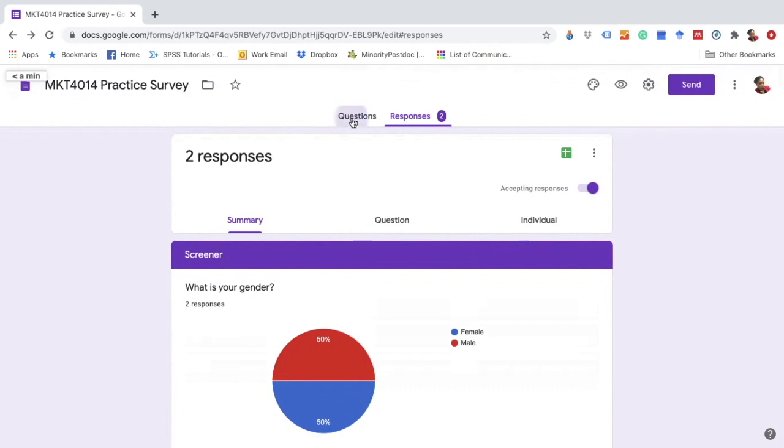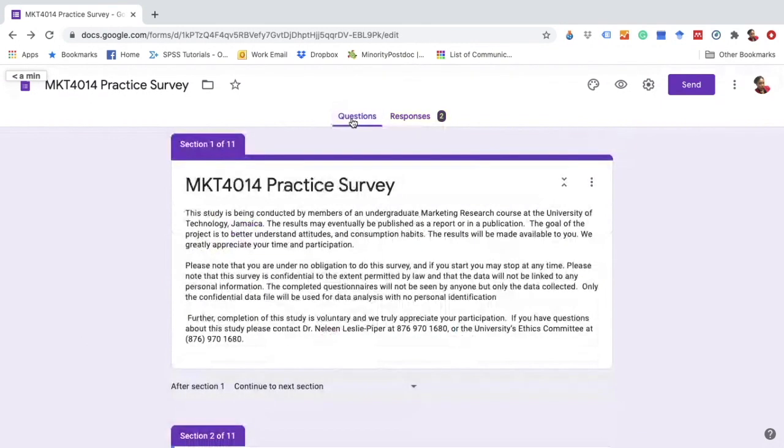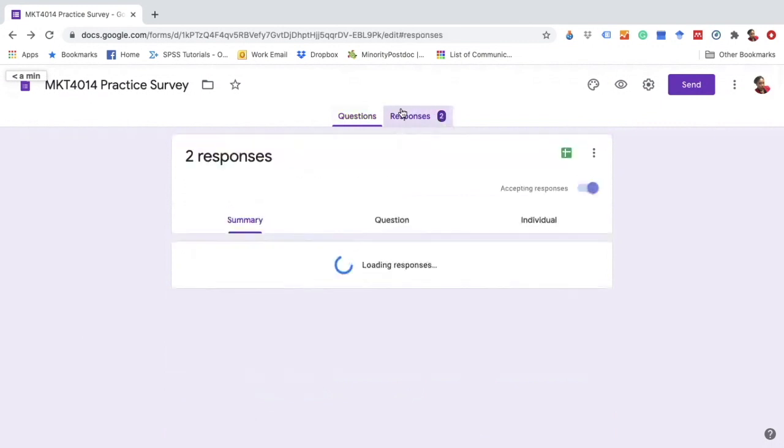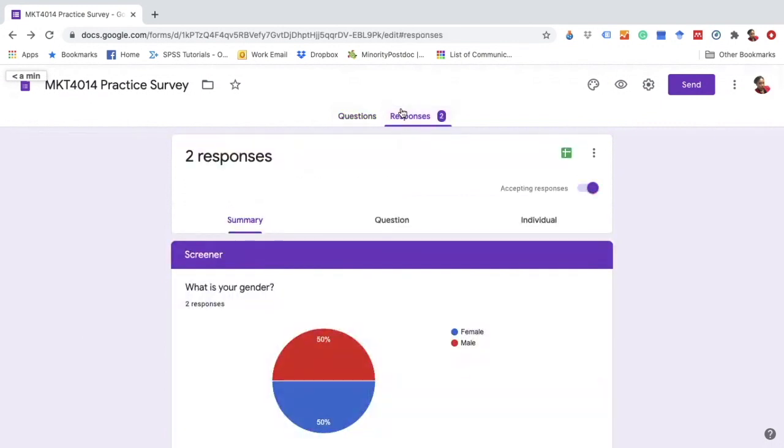So this is a survey that we created in my marketing research class and I went ahead and put just a couple of responses so that I would have data to export.